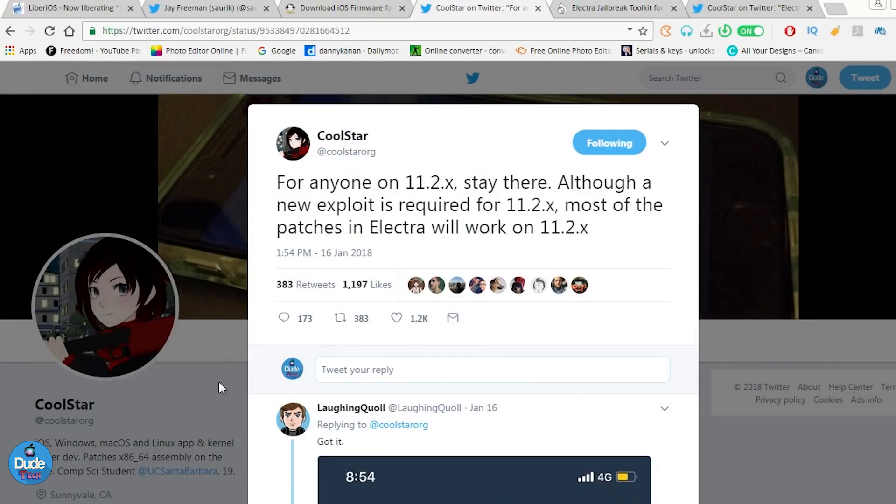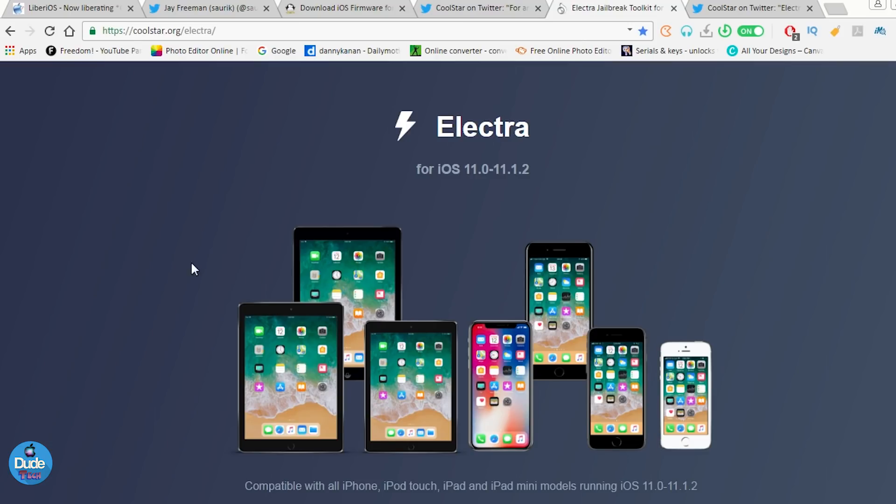So this is what I mean here right now about what Coolstar is talking about with 11.2.x. There is an exploit that will maybe be matching if you are already on 11.2 and you want to use Electra. By the way, Electra is going to be allowing you to download themes, download tweaks, but you will be messing around a little bit with your file system.